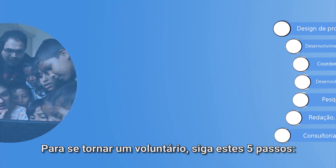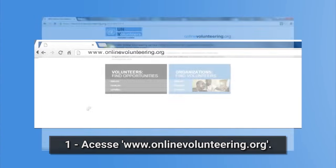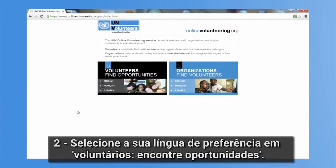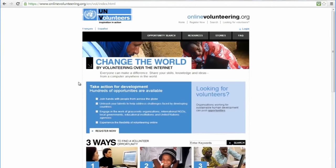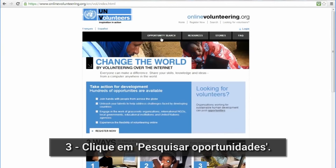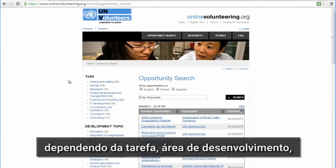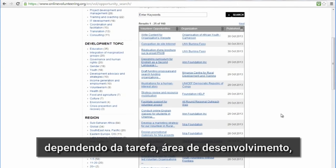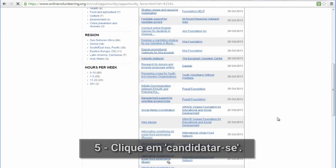To become a volunteer, follow these five simple steps. Go to www.onlinevolunteering.org and select your preferred language in Volunteers. Find opportunities and click on Opportunity Search. Choose where you want to collaborate depending on the task, the area of development, region, and/or hours per week of your choice.